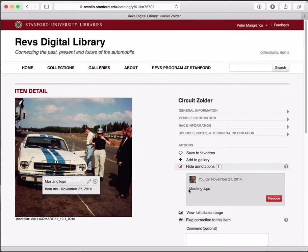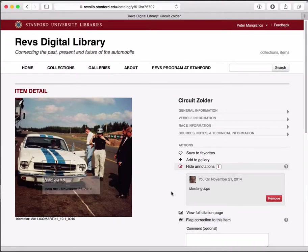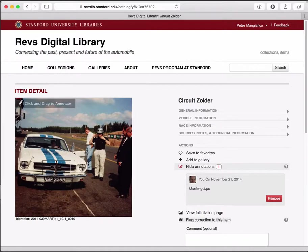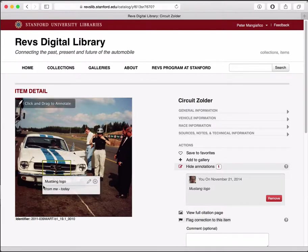You'll notice that the annotation appears over here with my picture, a date, and the text. When I hover over it you'll see it appear on the image as well, so it's associated with this part of the image.